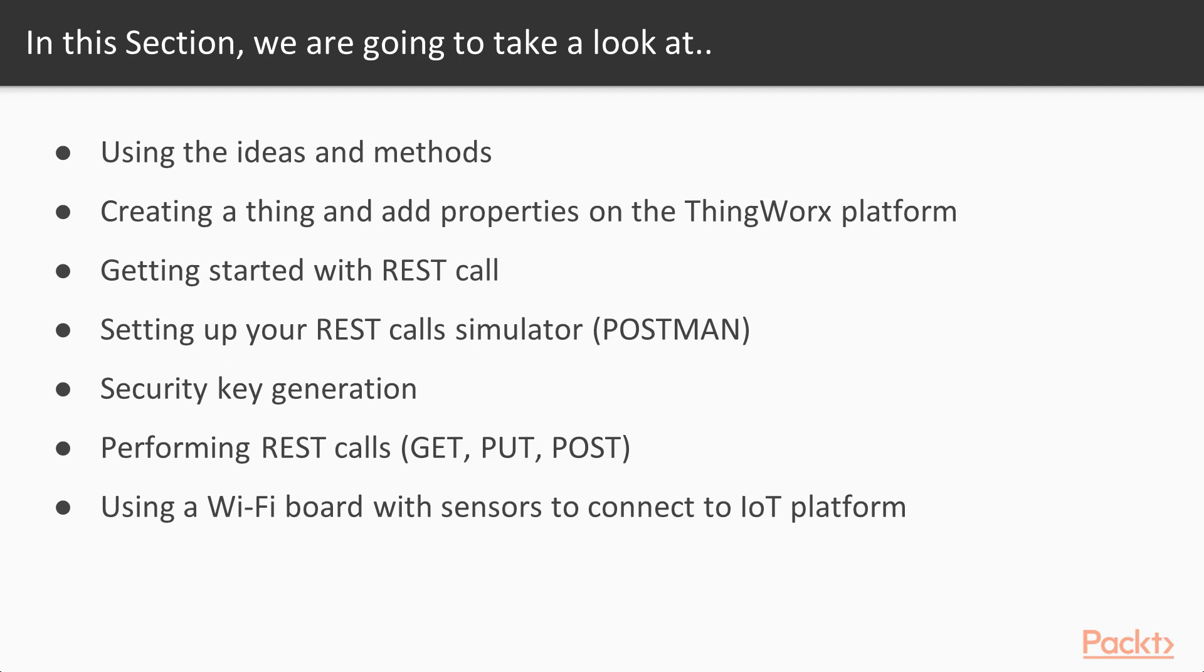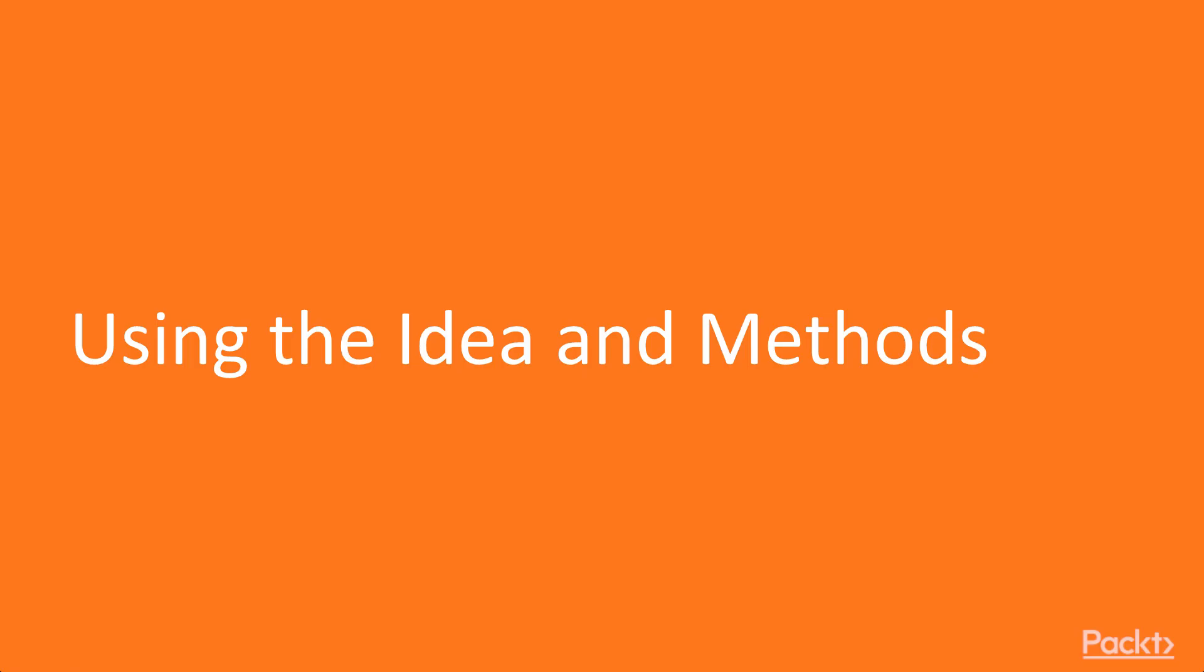So by the end of this section you will know what is a REST call, what are the different types of REST calls, how to put a REST call together and how to put this from an IOT device using Ethernet and Wi-Fi. Exciting stuff and welcome to this video using the idea and methods.